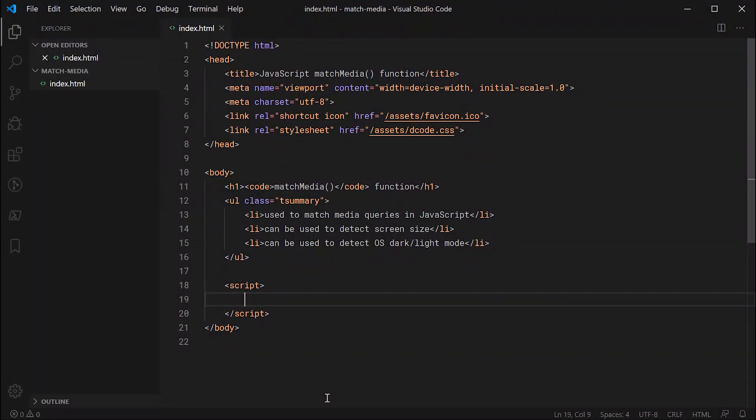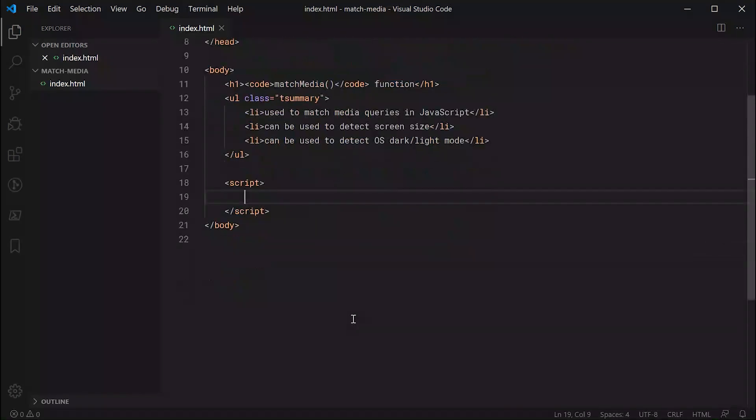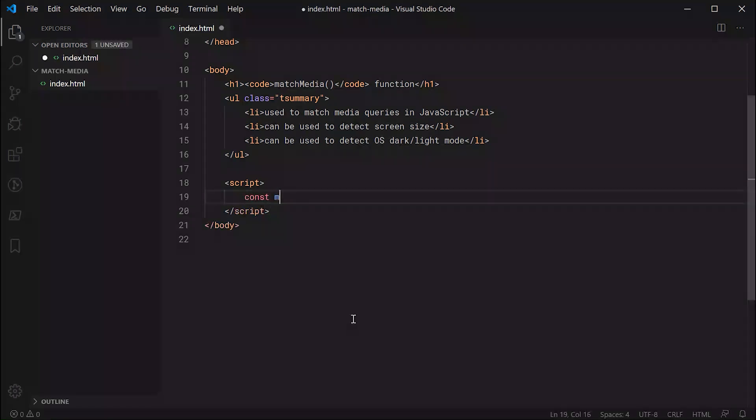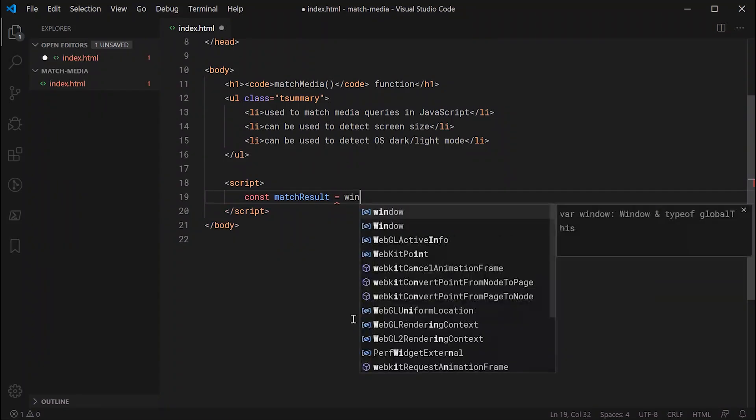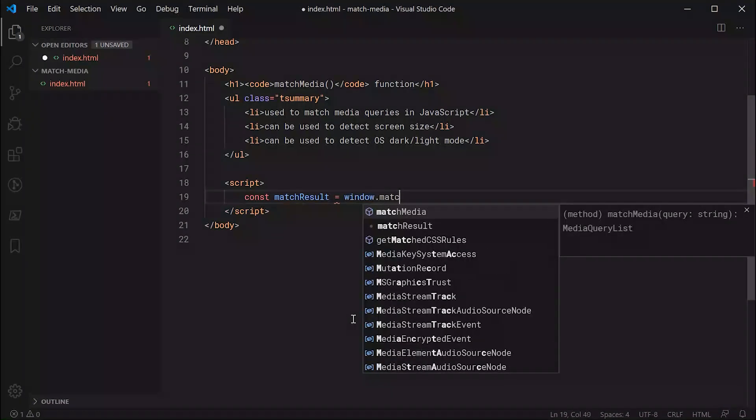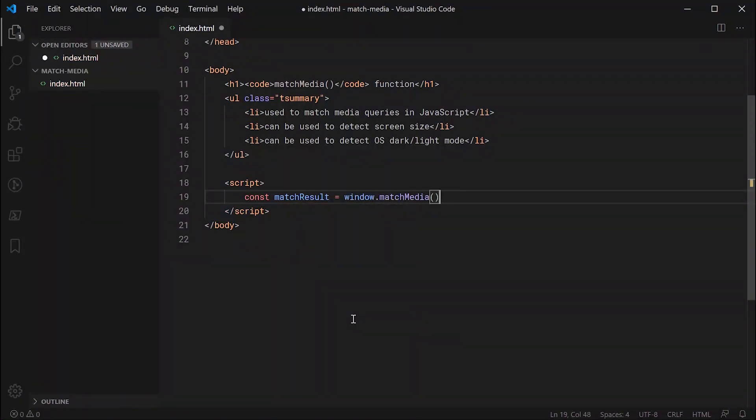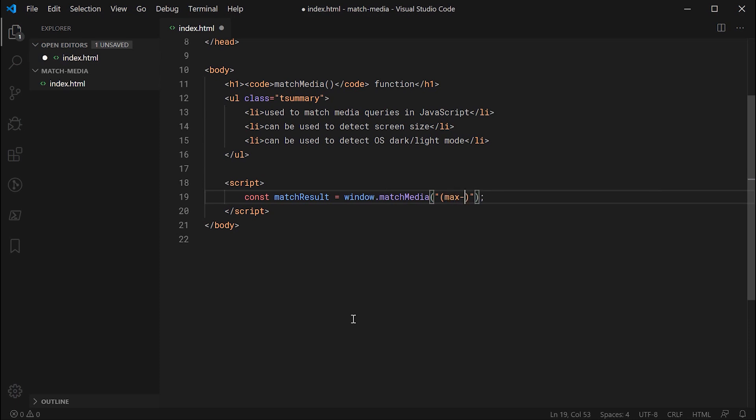So the way you use this function is quite straightforward. Let's go down here in the JavaScript and create a new constant. Essentially this constant is going to hold the return value of the match media function. So let's say const matchResults is equal to window.matchMedia, and we're going to be passing through here a string. So for example, let's do something like this: max-width 767 pixels.